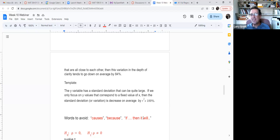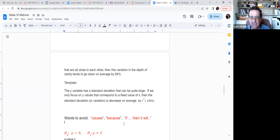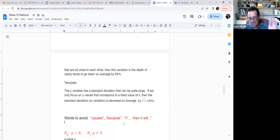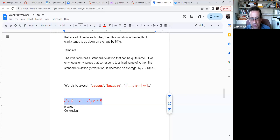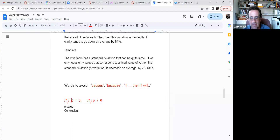The last topic is the hypothesis test for correlation. In our class, we test whether there is a correlation at all. The hypotheses never change in Chapter 12: H₀ is ρ = 0 (rho equals zero, meaning no population correlation), and H₁ would be ρ ≠ 0. Here, ρ (rho) is the population correlation, while r is the sample correlation.